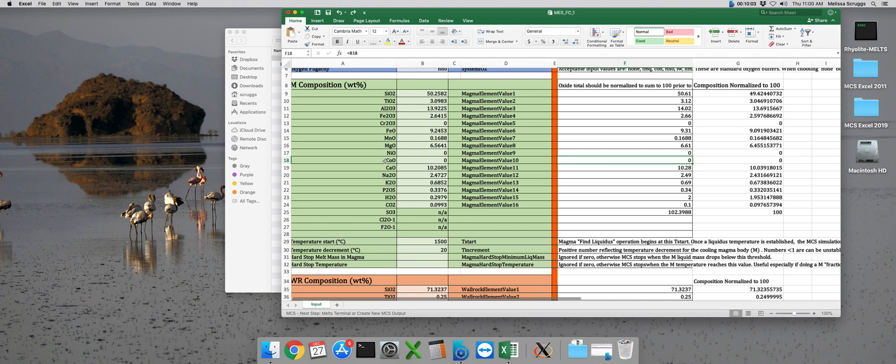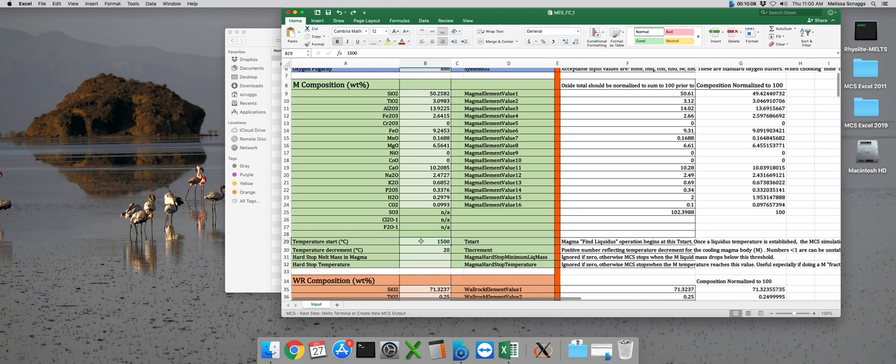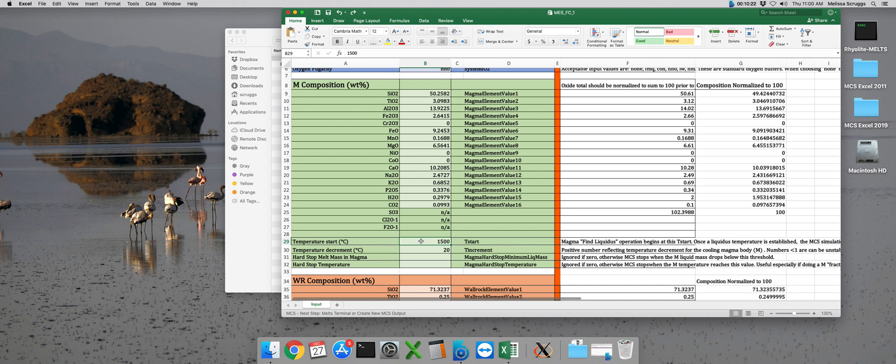Now after we've put in our starting composition for the magma, the next parameter we have is the starting temperature. And that's here under T start. It doesn't really matter what we put in here because the magma chamber simulator will always start at the liquidus. But I like to help the MCS out a bit and give it a temperature that I think is reasonably close to where the liquidus might be, just to give it a better jumping off point from its initial guess.